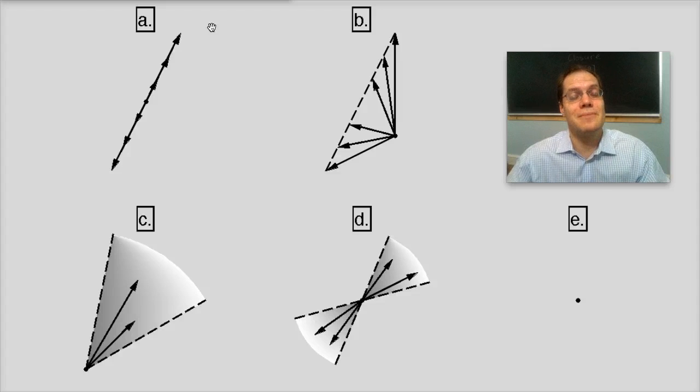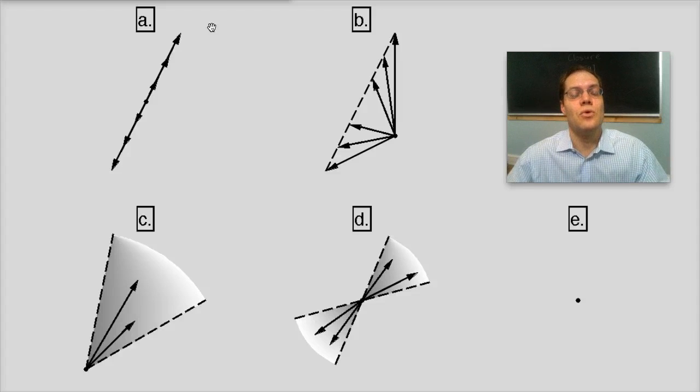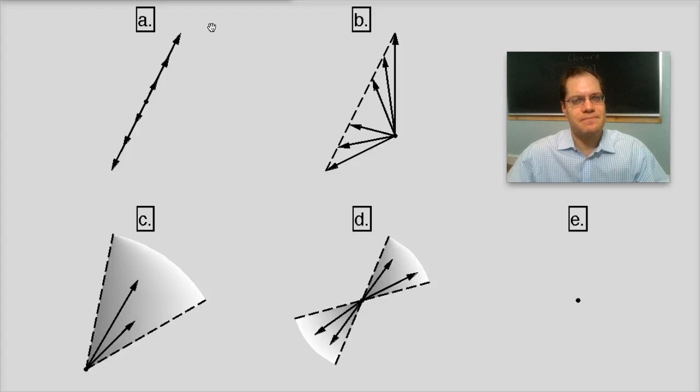What you should think about next is what are all the possible subspaces in three-dimensional space.